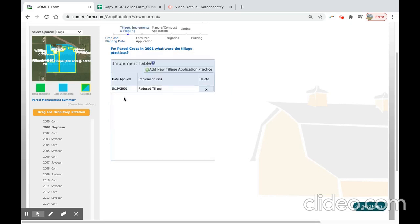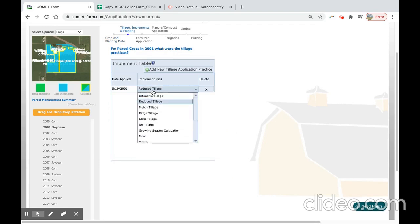We will move on to tillage. Tillage event was already included in the drag and drop crop rotation, but if you need to modify this again, you can select the implementation pass and select your tillage that you would like to implement.